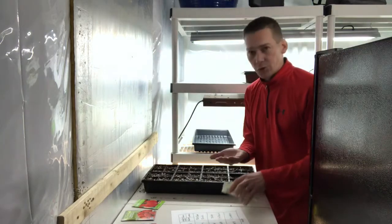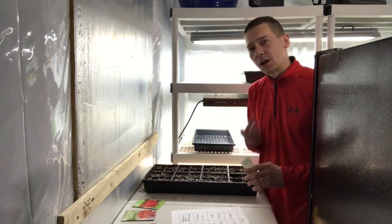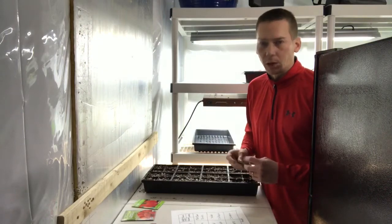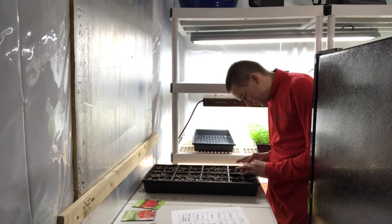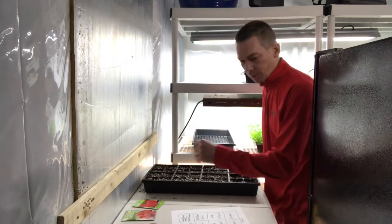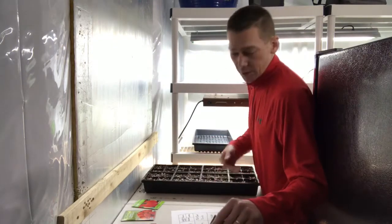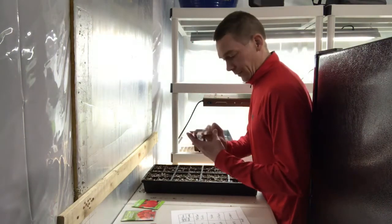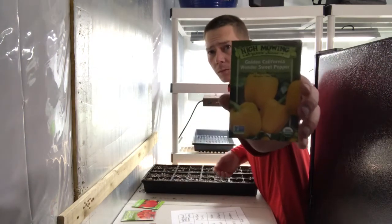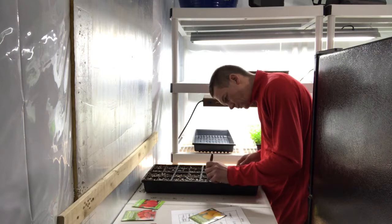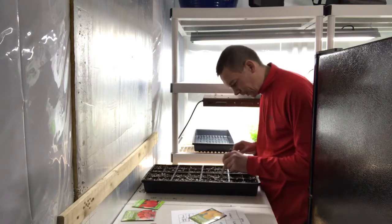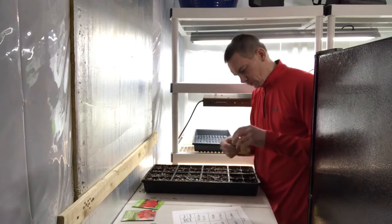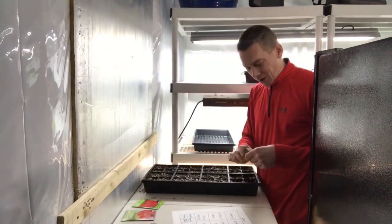I do two seeds because even with good seed you don't always get 100% germination. With peppers I'll just let two grow if both germinate. With tomatoes I'll take the stronger of the two - whichever one is doing better - cut off the weaker one and leave the strong one. I'm just covering these up now.